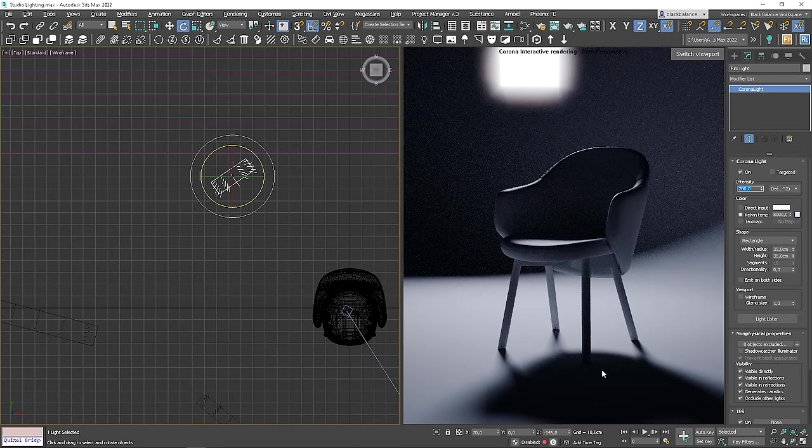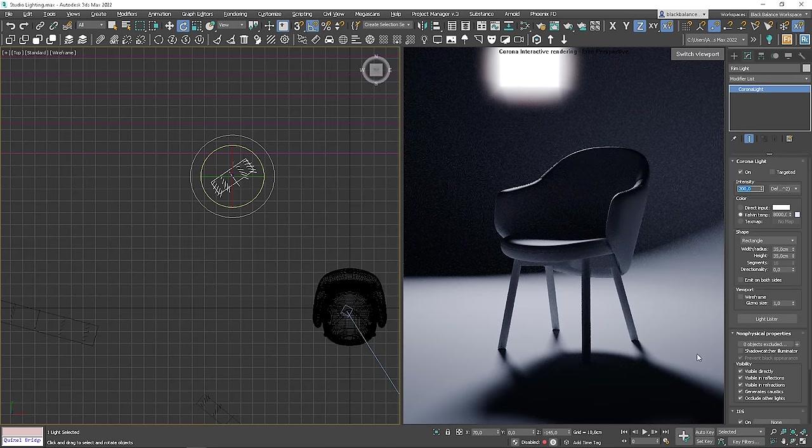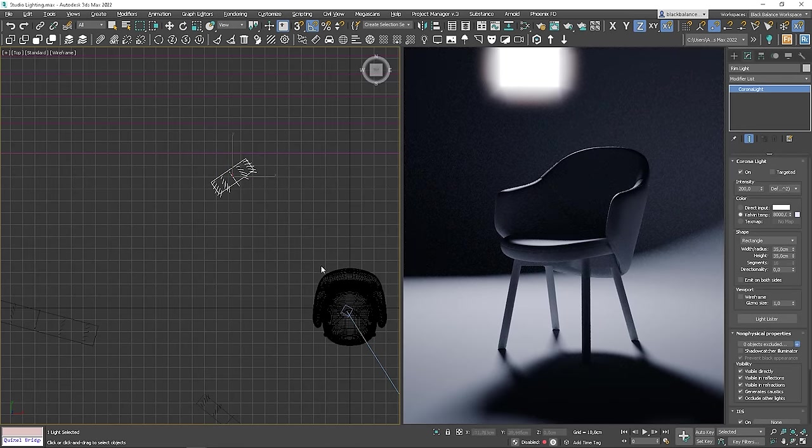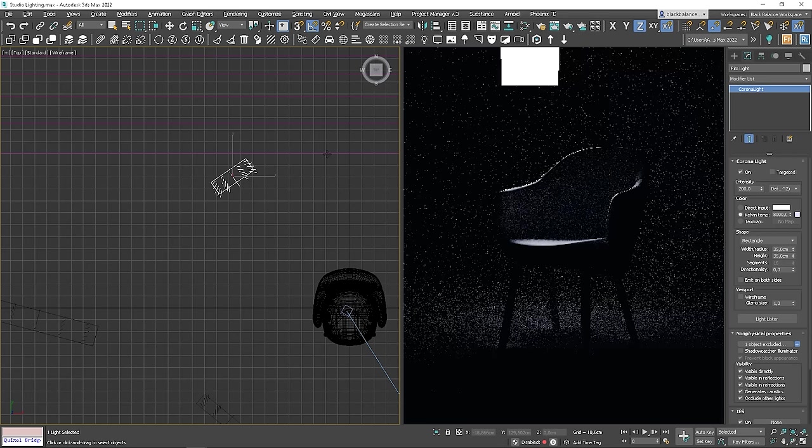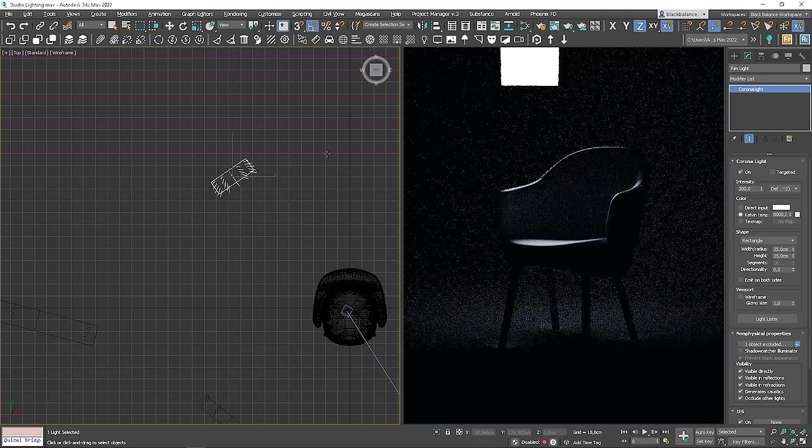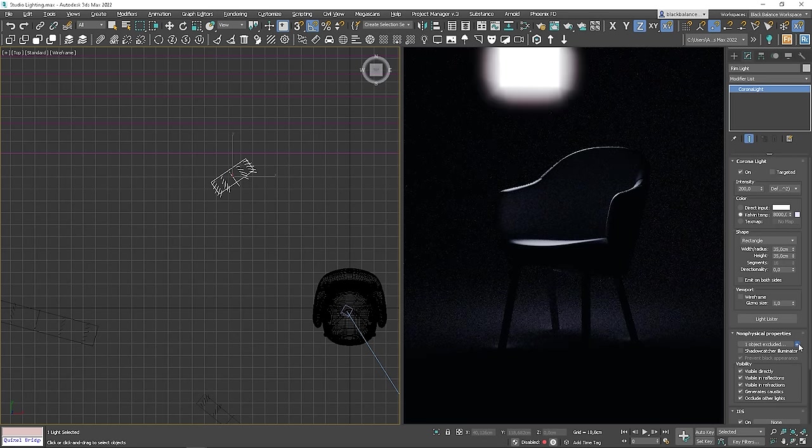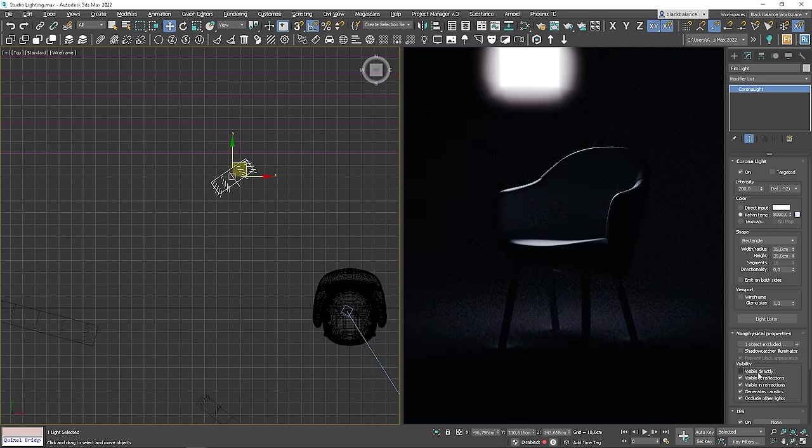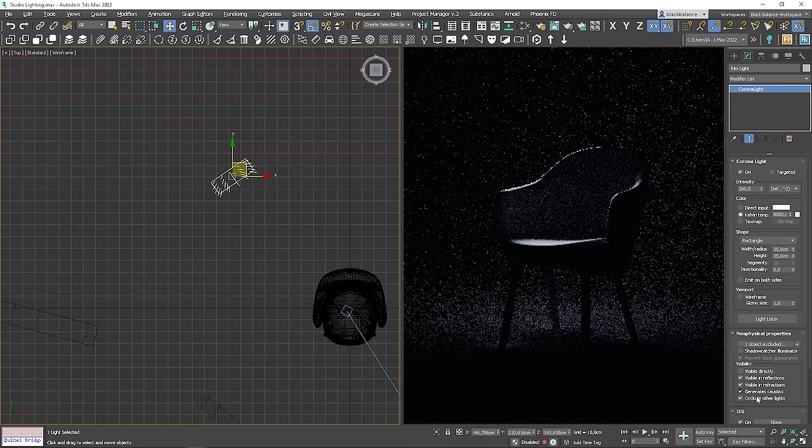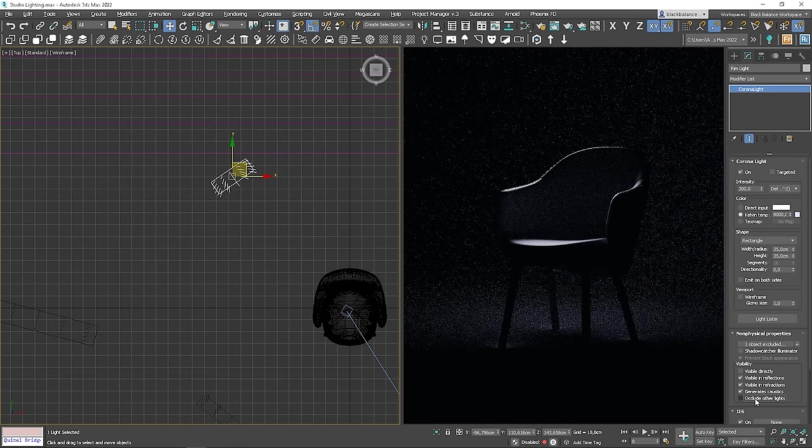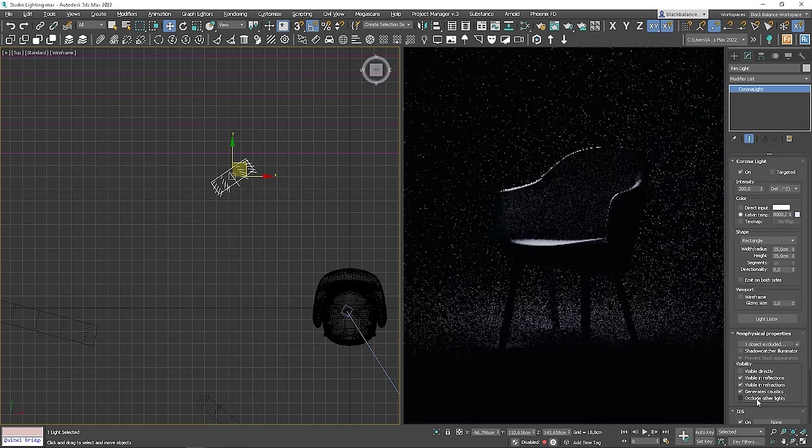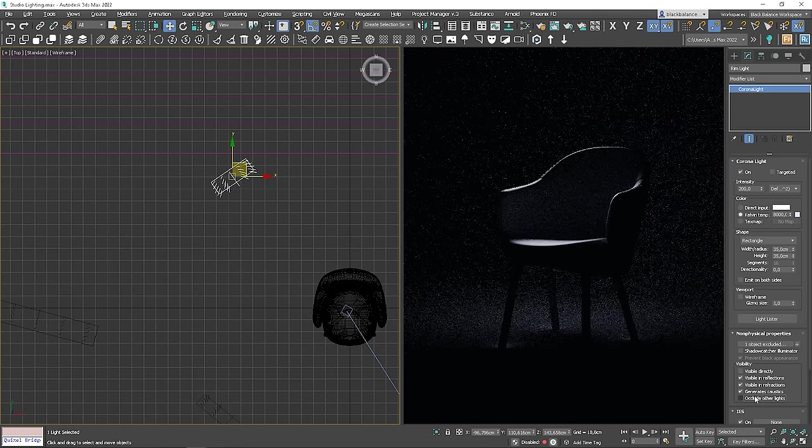Looking great. I just have to make it stronger. Now, we just need to exclude the backdrop and make the light invisible. Some of you may say that's cheating and it doesn't look natural. Let me show you how photographers do it in real life.